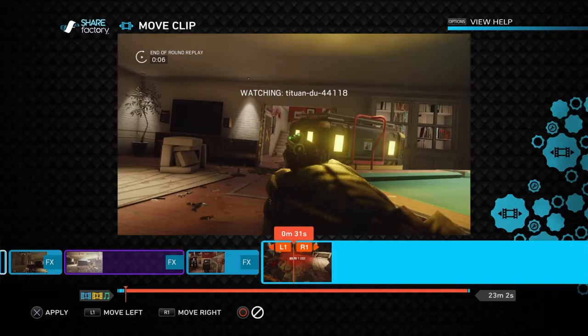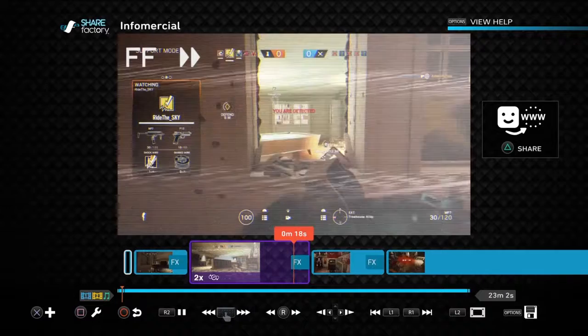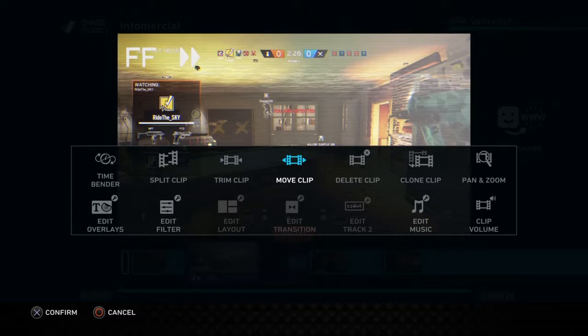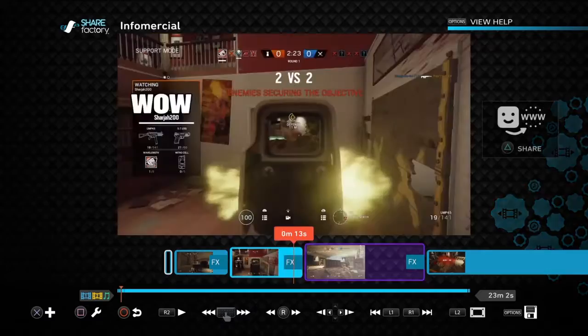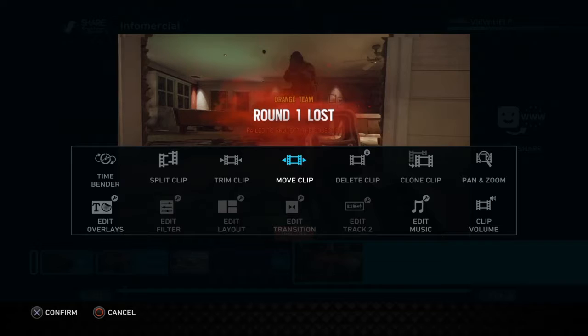You can also move clips around. If you've misplaced a clip or want to move it somewhere else in the video — say during a montage it doesn't suit there — press Move Clip, press R1, and it moves it elsewhere in the timeline. You can also delete clips.